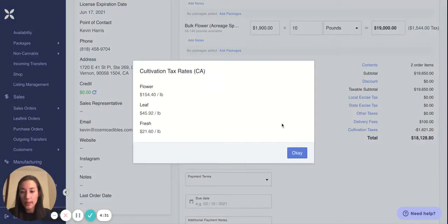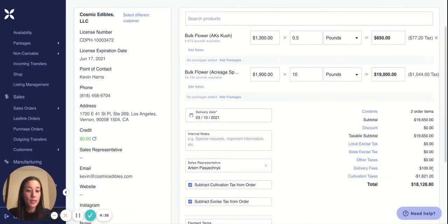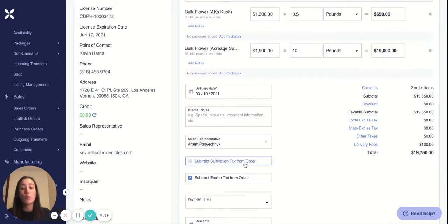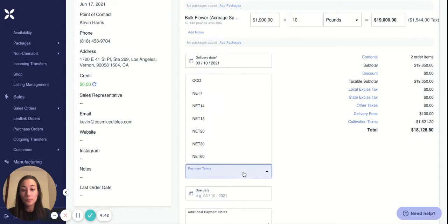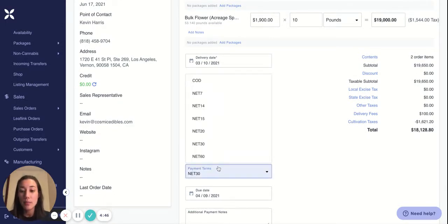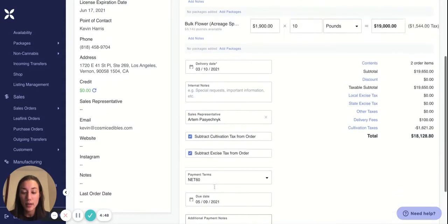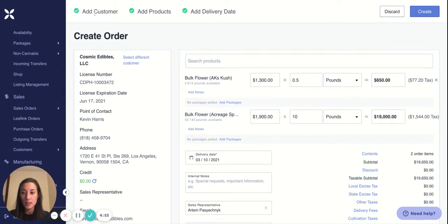If you're in California, you can take into account cultivation taxes and excise taxes. The cultivation taxes will automatically calculate based on the latest rates — you can see the cultivation tax is subtracted from the total that your buyer owes you. If you don't want to take that into account, you can remove it. In payment terms, whatever you add as your payment terms, your due date will automatically increment by that amount. So we've added all the main things on this invoice — now let's say create.